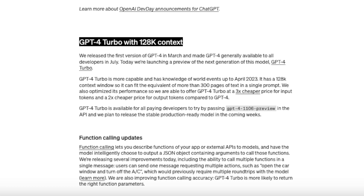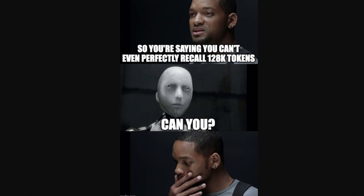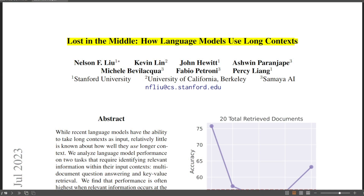OpenAI released GPT-4 Turbo with 128,000 tokens context. But can the model actually use that context effectively? Let's find out. In this video, we are going to look at some empirical evidence on the performance of GPT-4 Turbo.